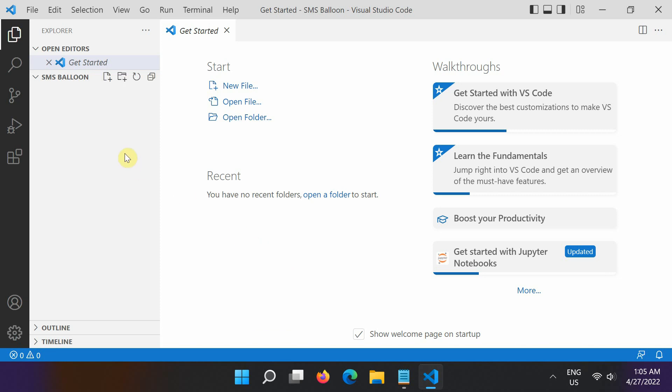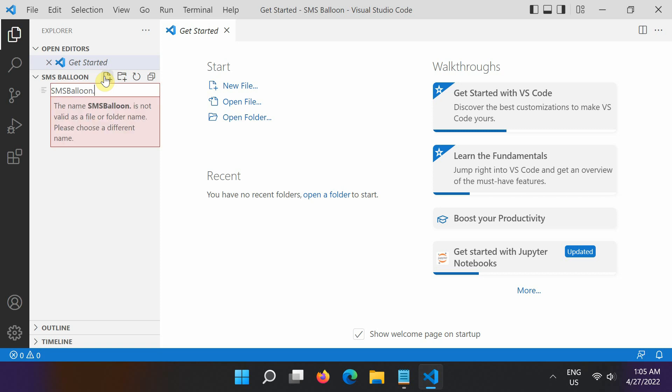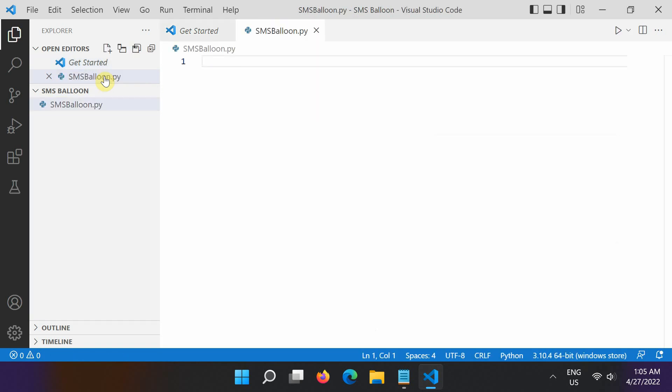From the File Explorer toolbar, select the new file button on the SMSBalloon folder. Name the file SMSBalloon.py and it automatically opens in the editor.